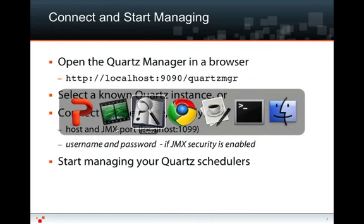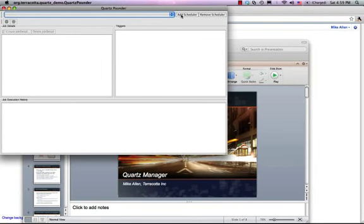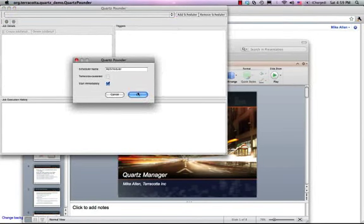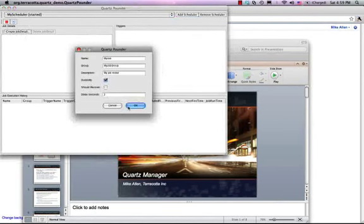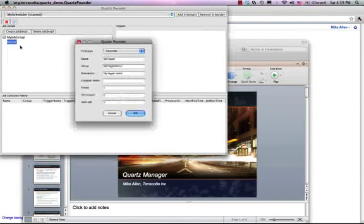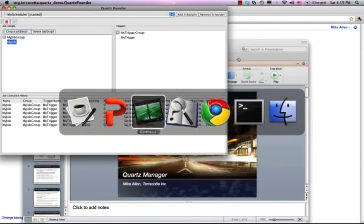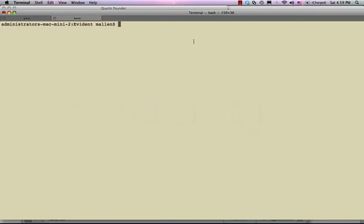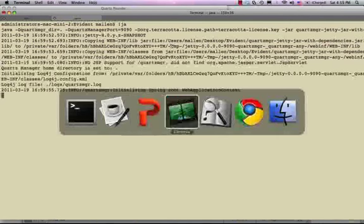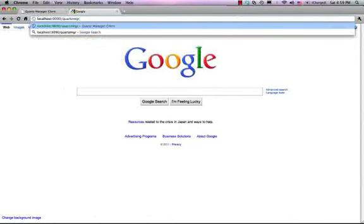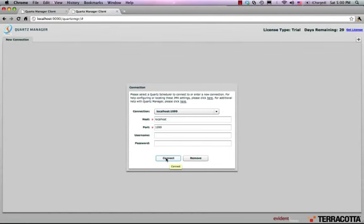So let me show you how that works. I already have a Quartz application here, which I can use a UI to add a scheduler, to create a job detail, and to begin triggering that job every second — one, two, and so on. Then I just start the Quartz Manager. And in a browser, I connect to it. Once connected in the browser to the Quartz Manager, I connect on to the appropriate Quartz scheduler — here, the port 1099 for JMX that I chose for my Quartz scheduler.